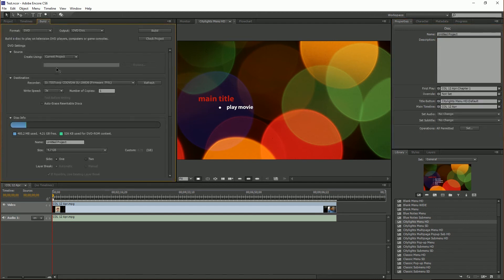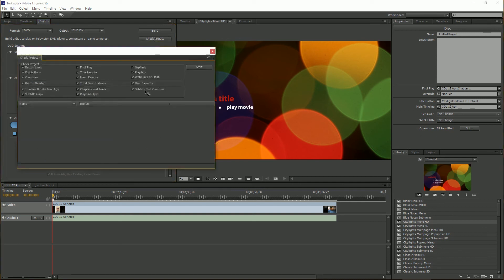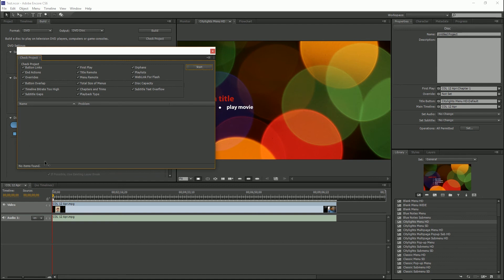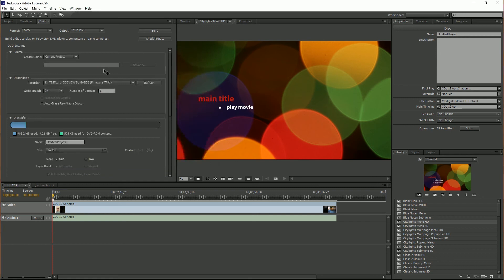So let's check it first. Coming over here to the build tab then you come to check project and make sure everything is checked here so that it checks everything. Hit start and as you see no issues are found, no items are found. This is very easy.